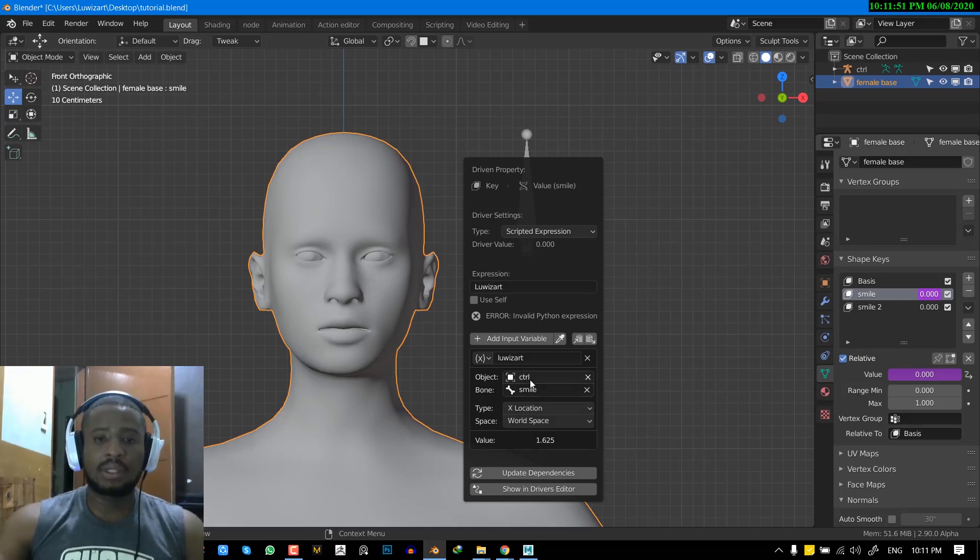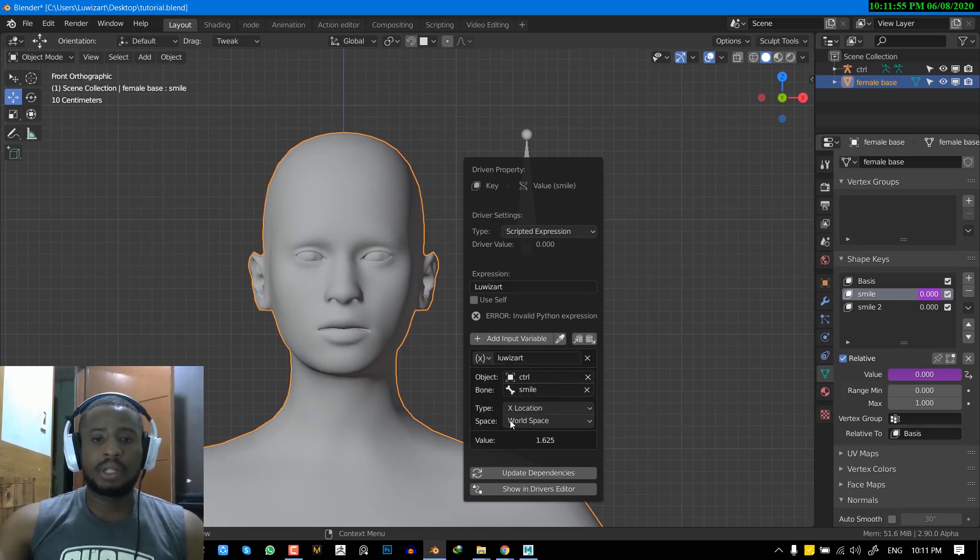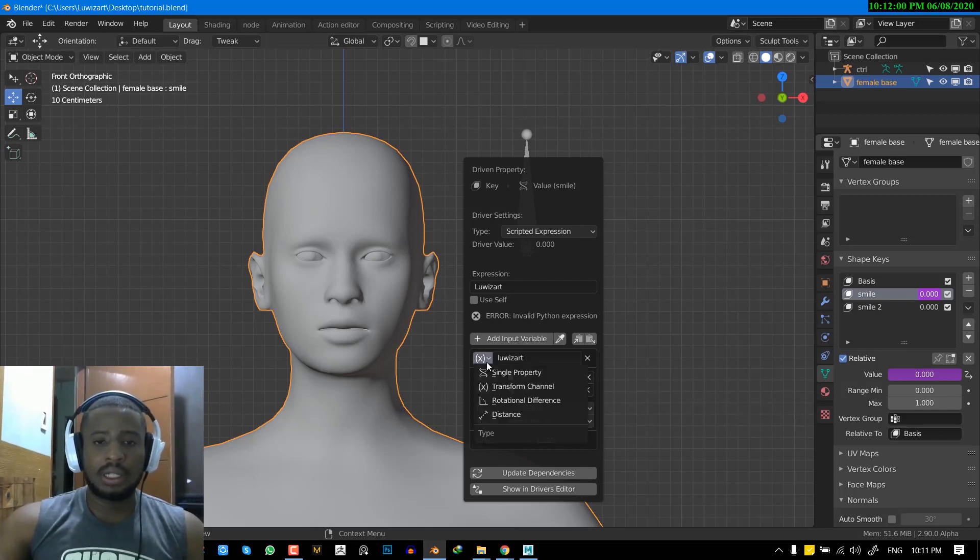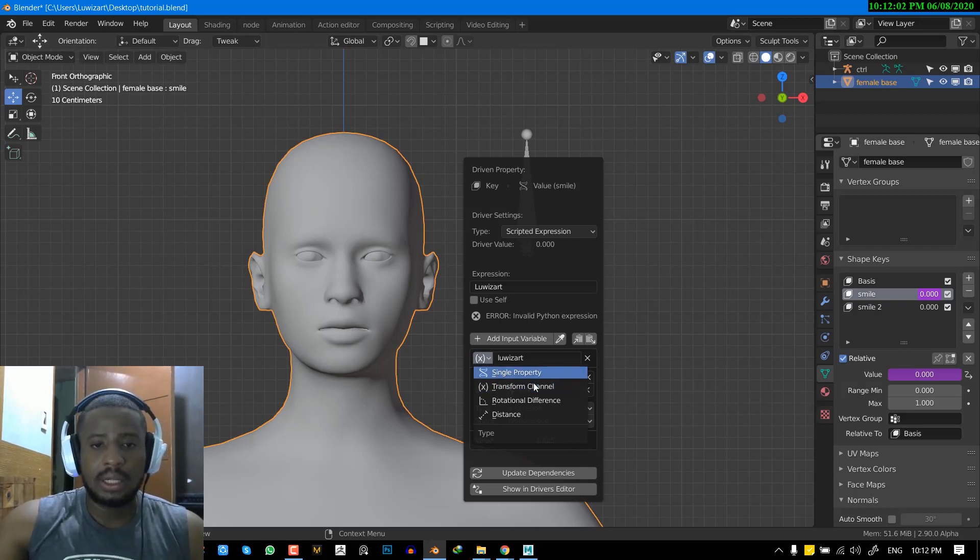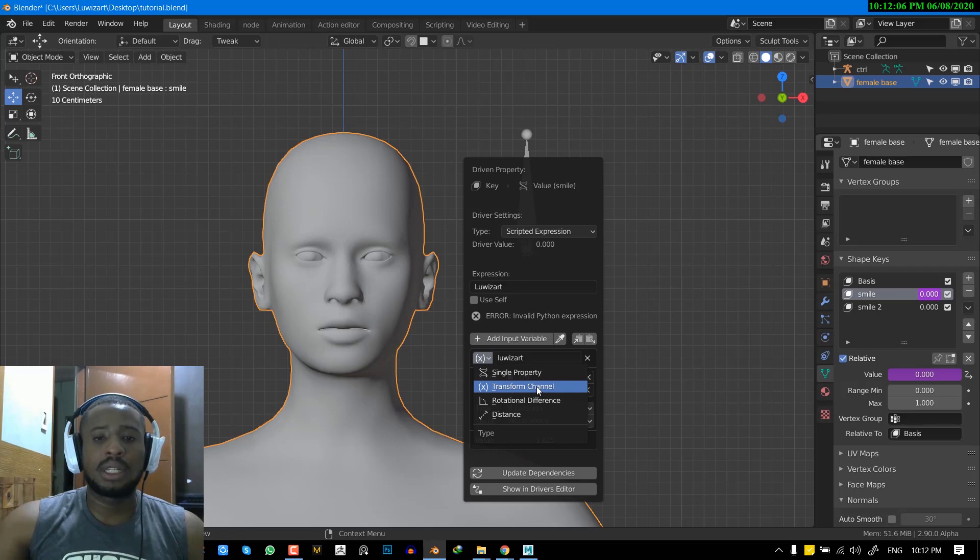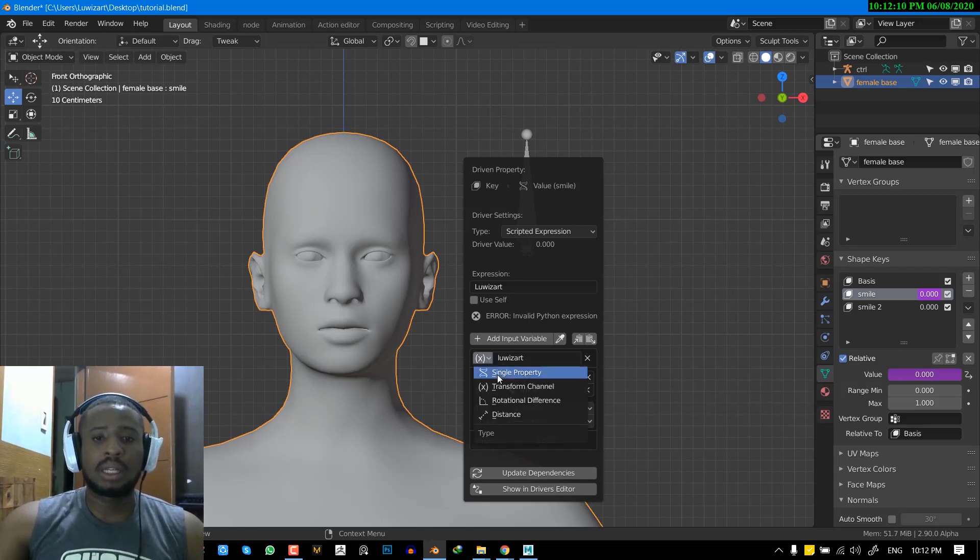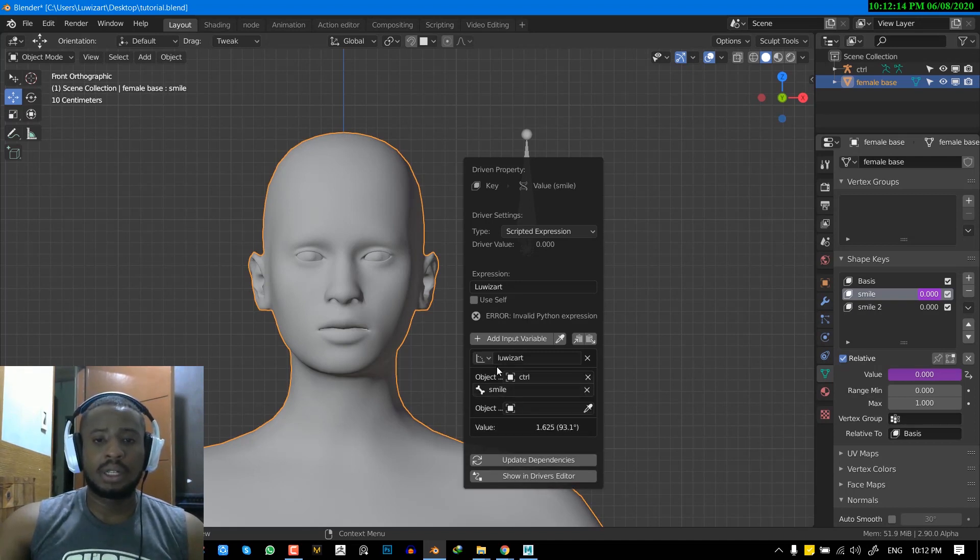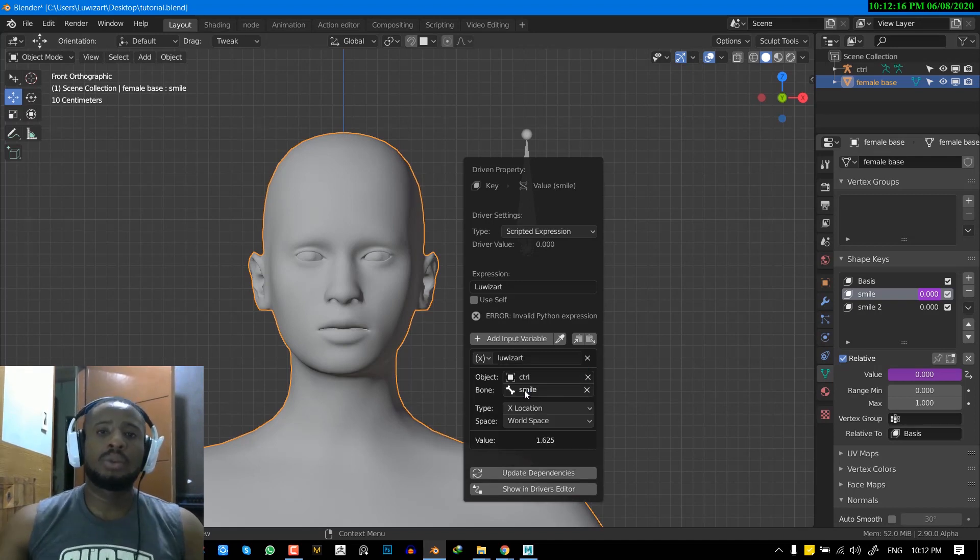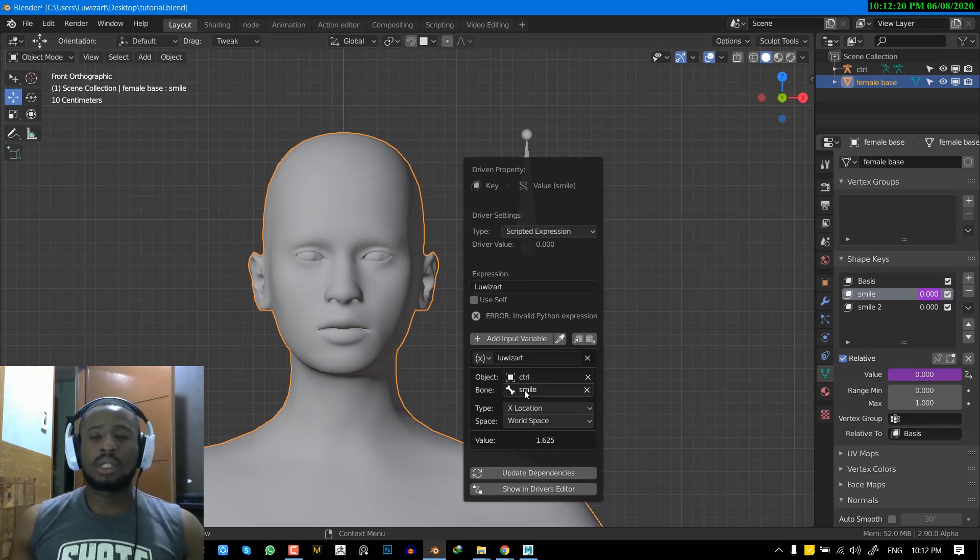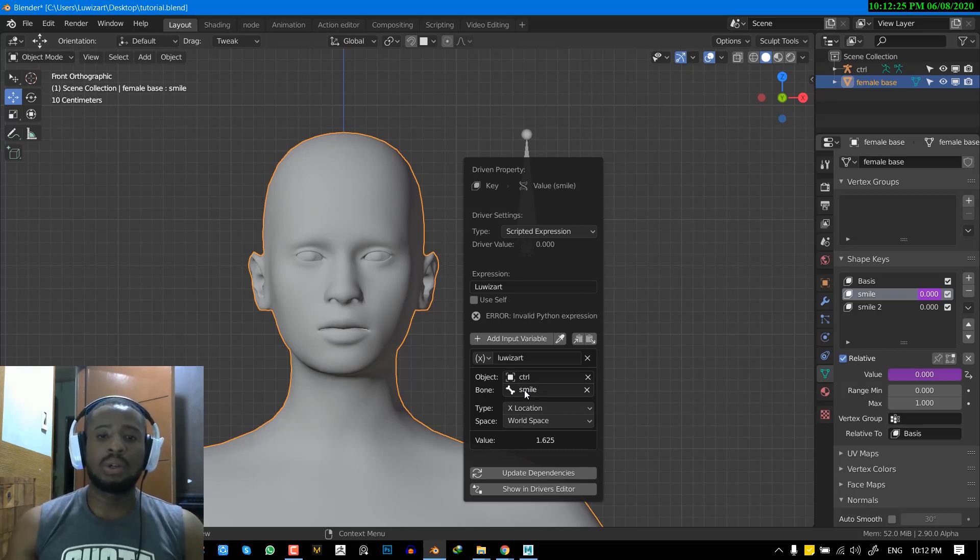Before I move forward, I want us to talk about this variable here. So there are several different types of variables. So this variable is called the transform channel. So that's what this variable is called. So there are several, you have the single property channel, you have the rotation difference channel. So when you're trying to use drive objects with bone, using the transform property channel is what you should be going for.